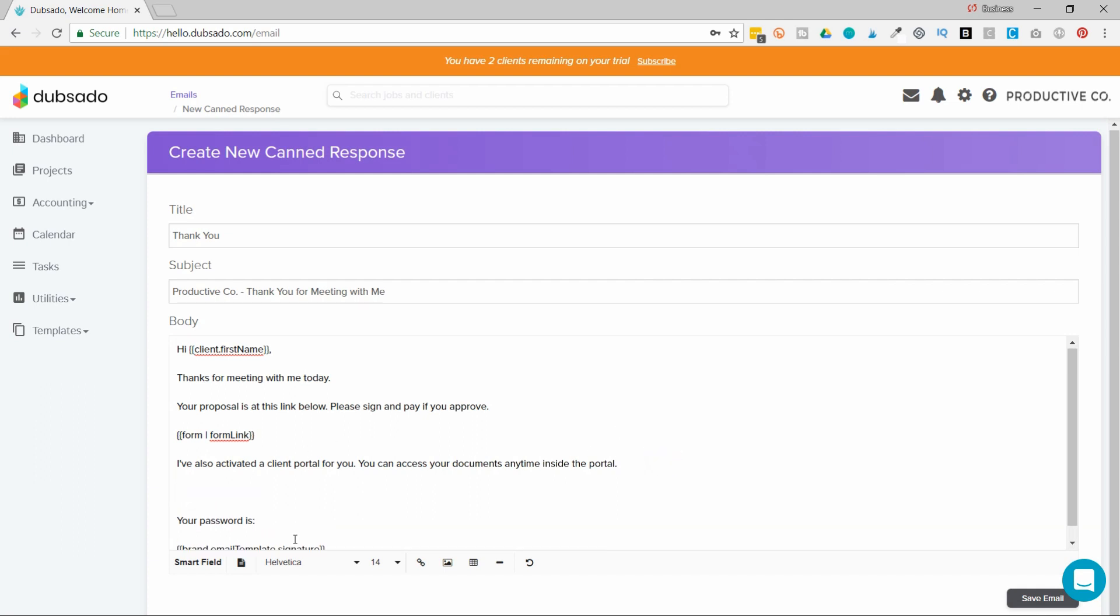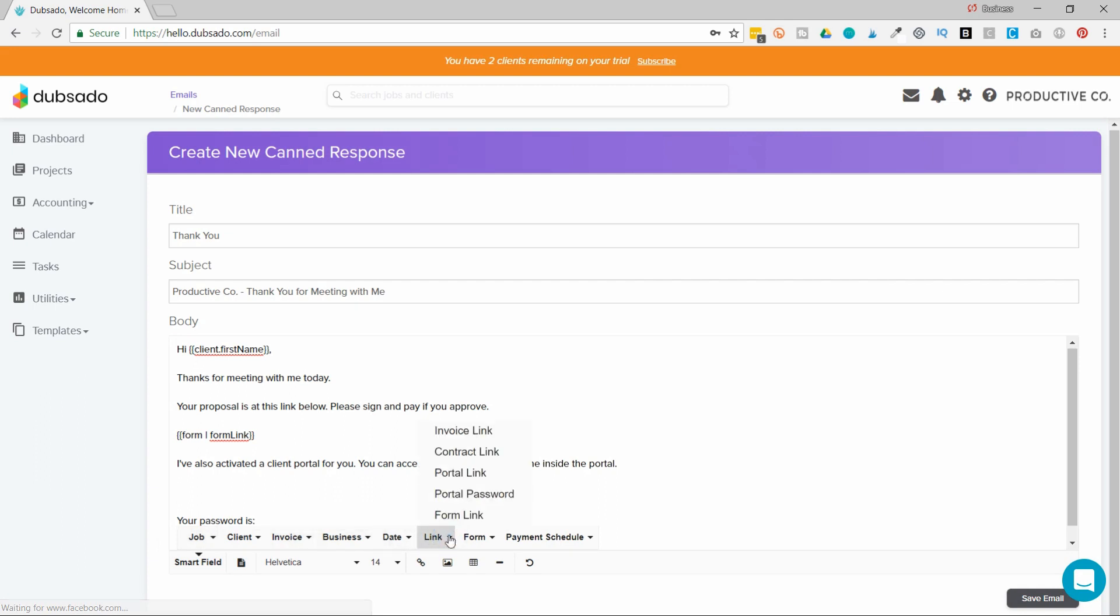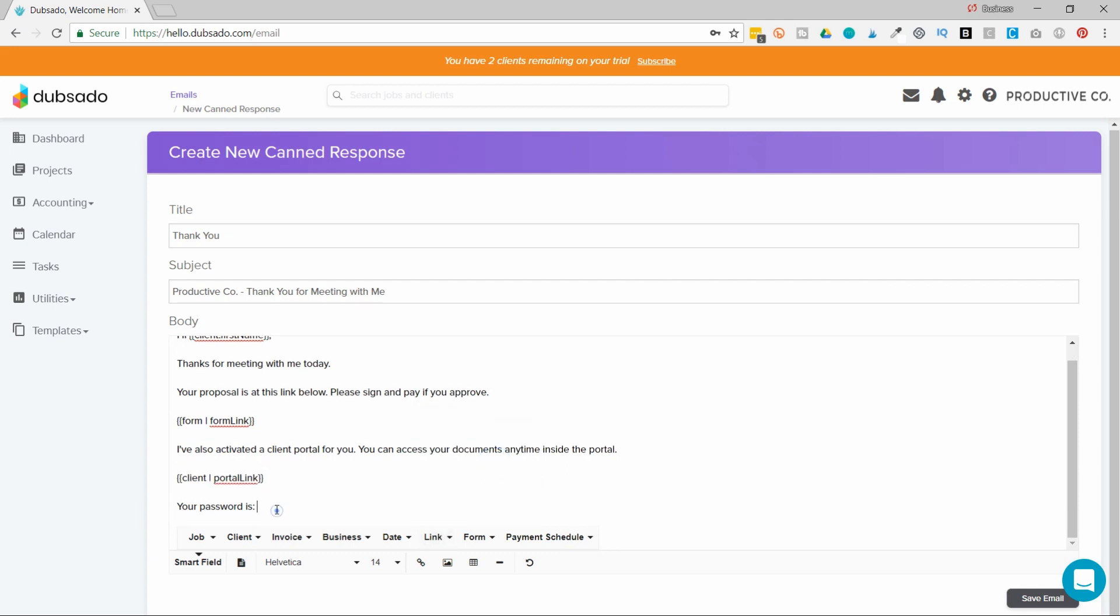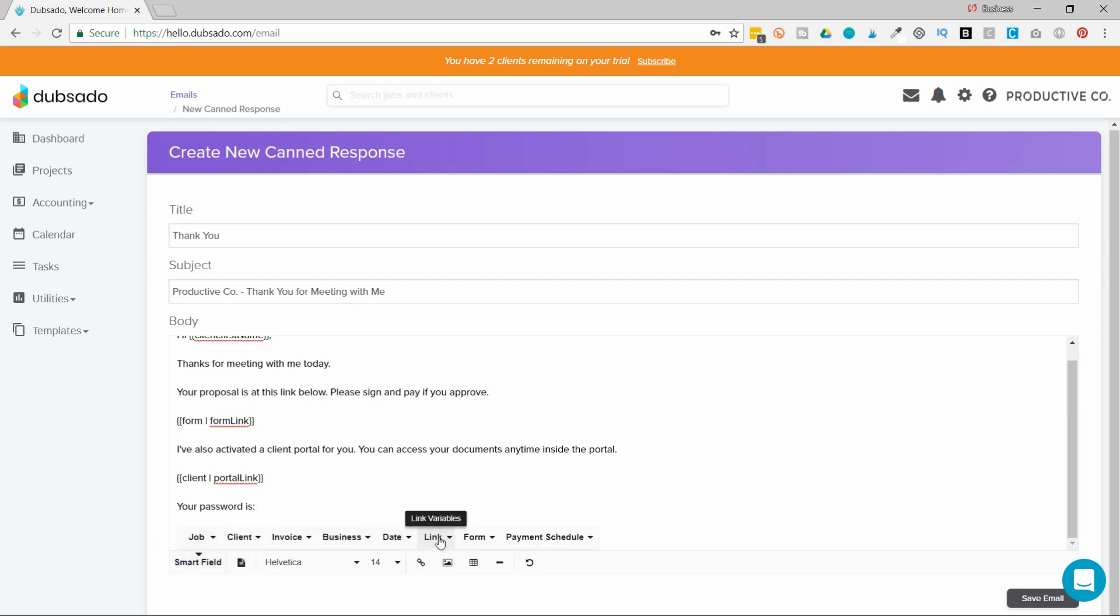And then I tell them that I've activated their client portal. So I'm going to add a button to their client portal. So that's going to be under link, and portal link. And then I want to make sure that I tell them their password as well to the portal. So I'm going to go back to link, and then hit portal password.